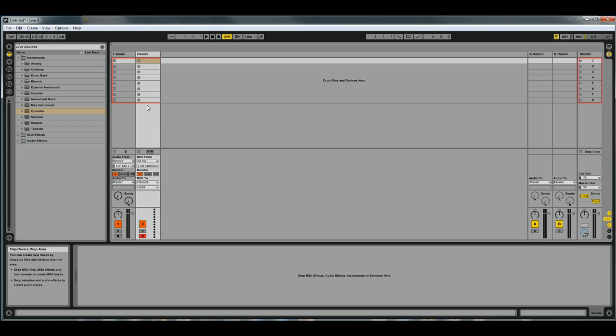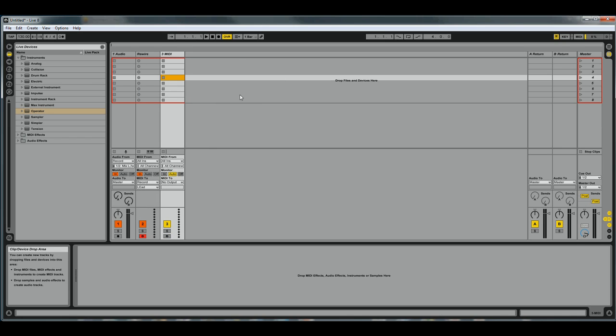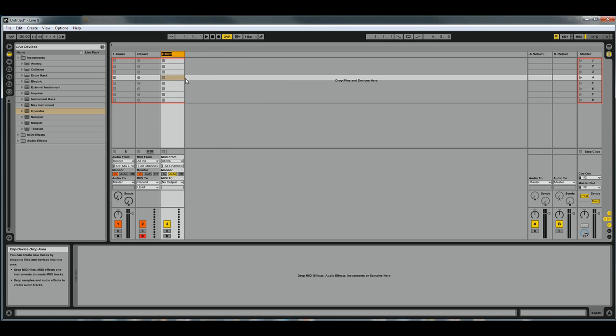Now insert another MIDI track. We're going to call this 'Launchpad Lights' because if you're using a Launchpad in User 1 mode...